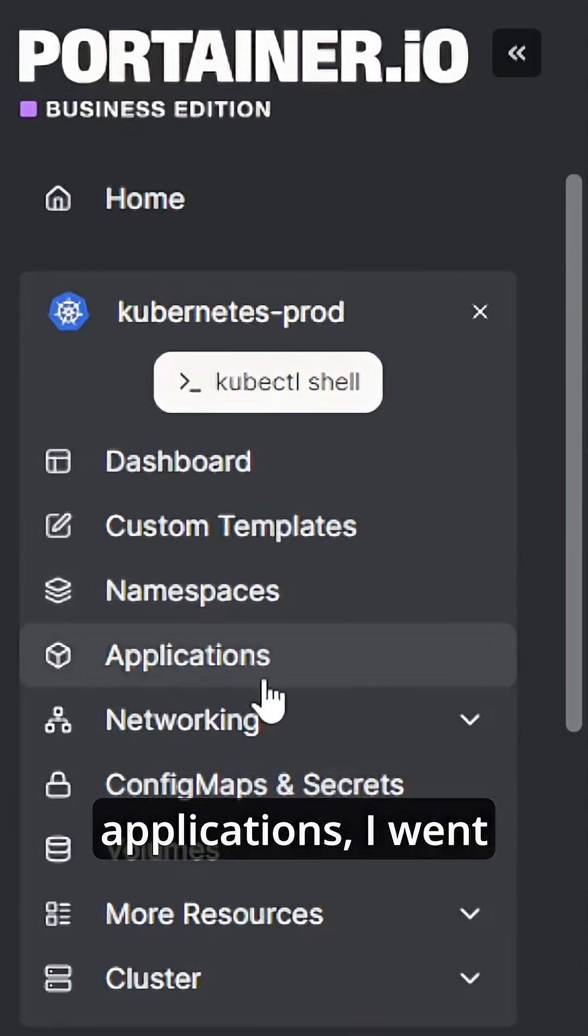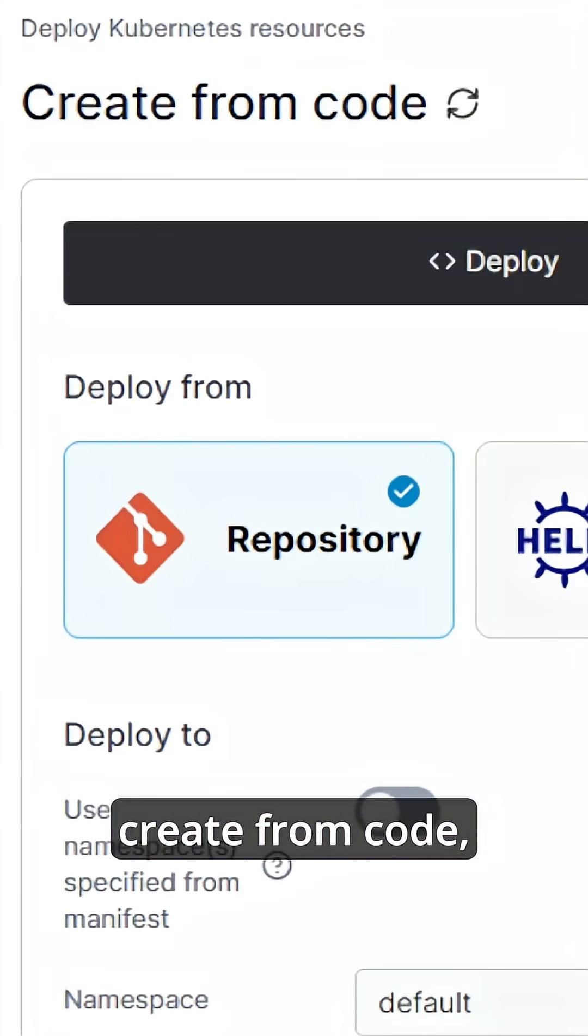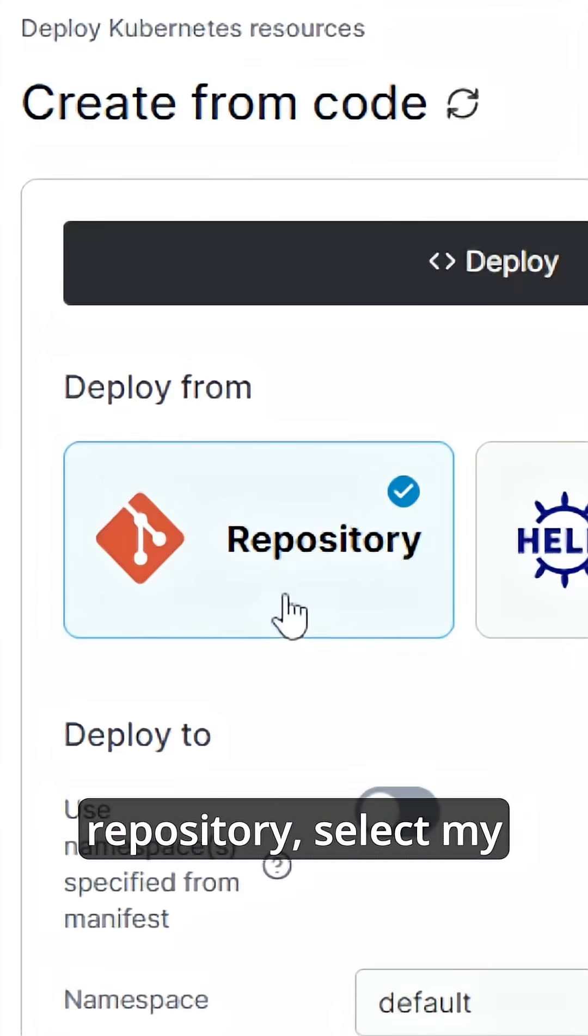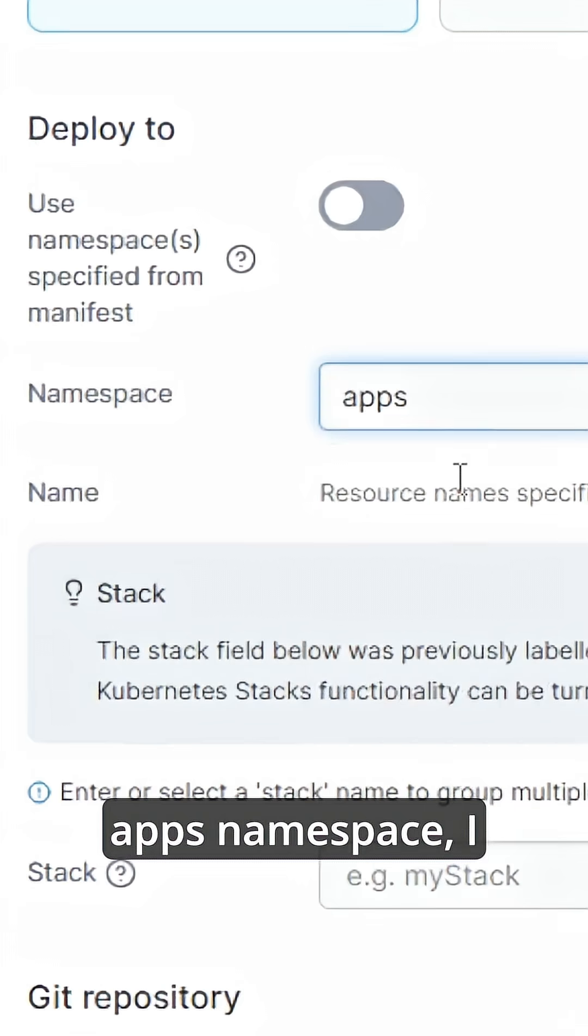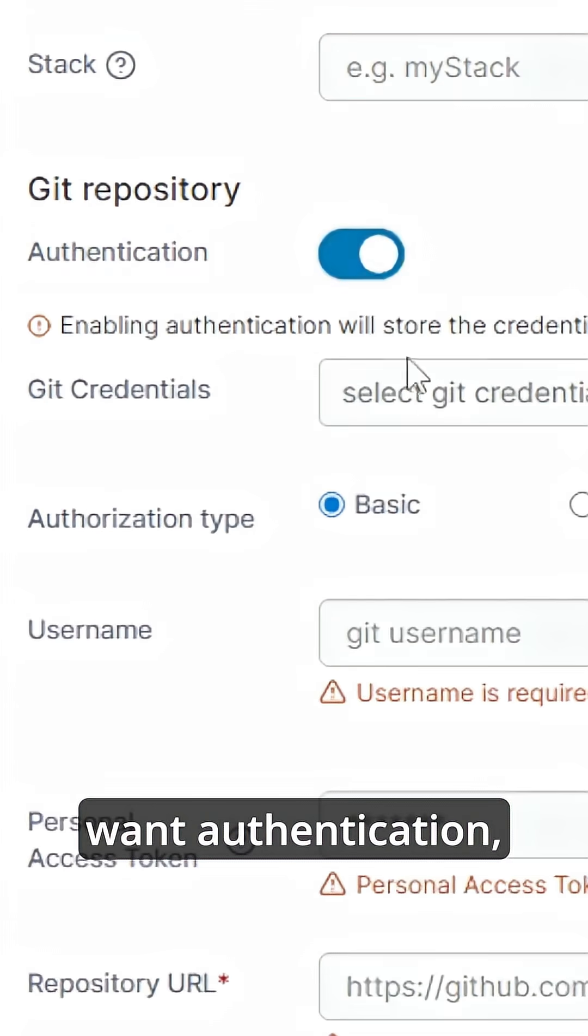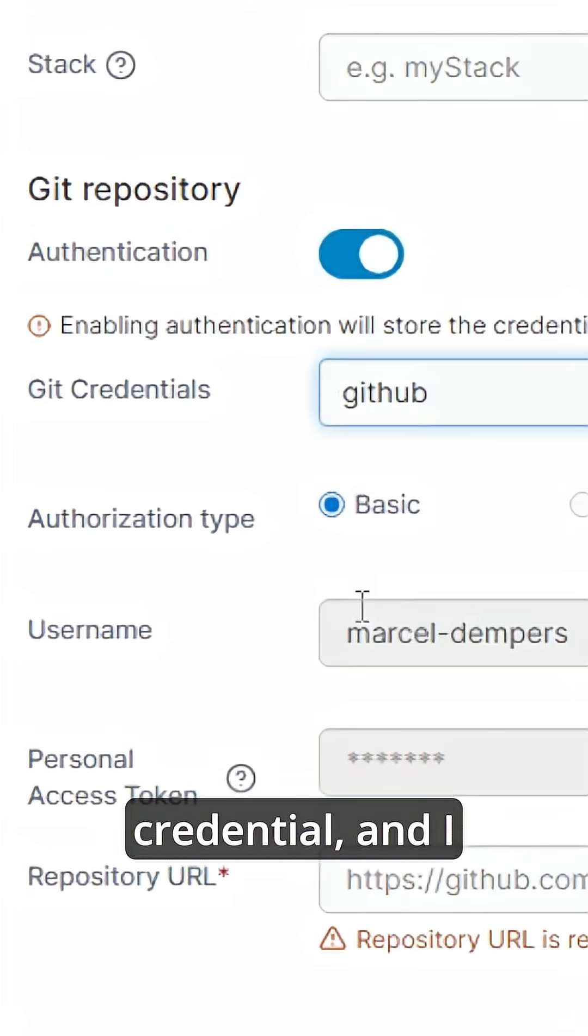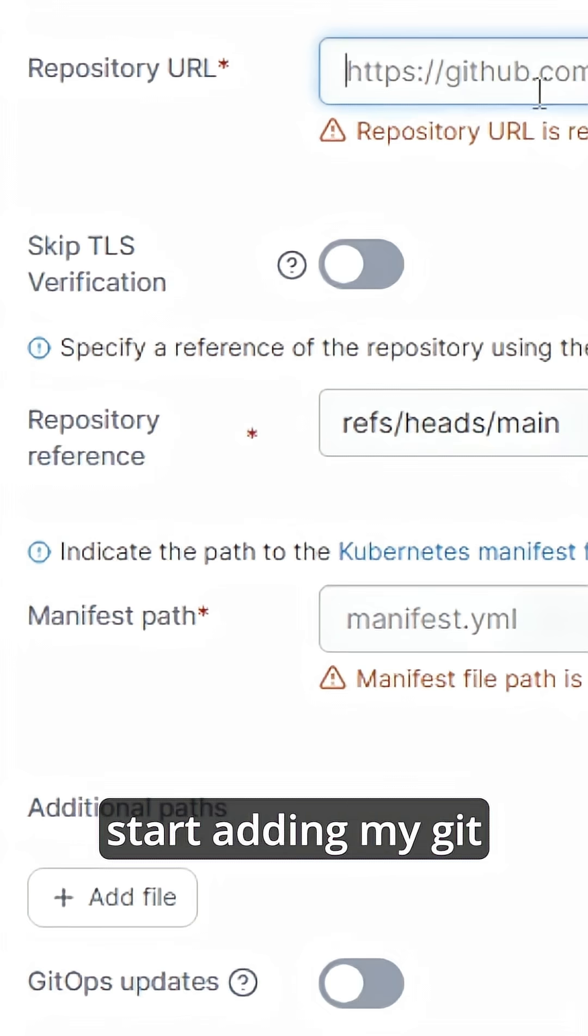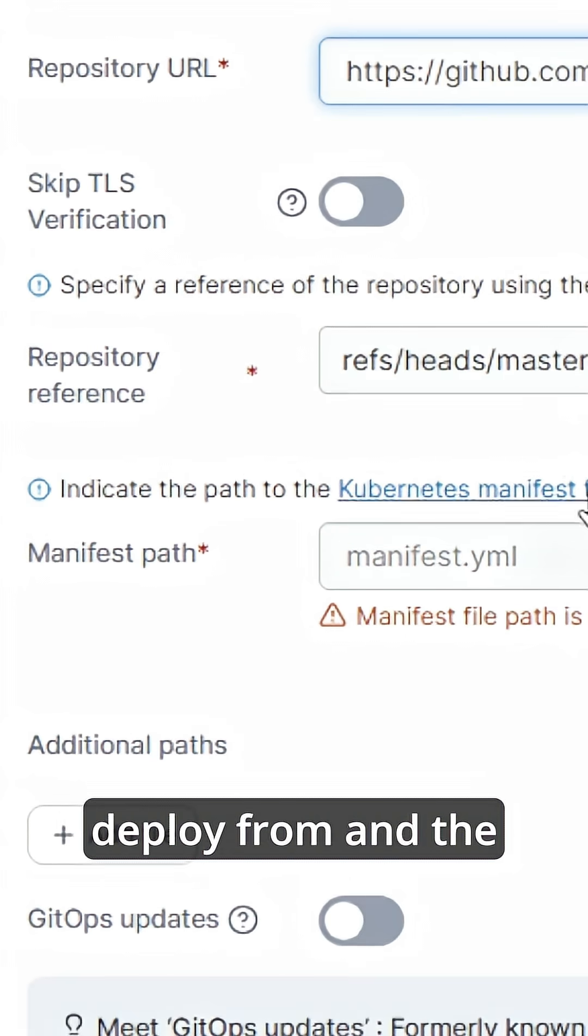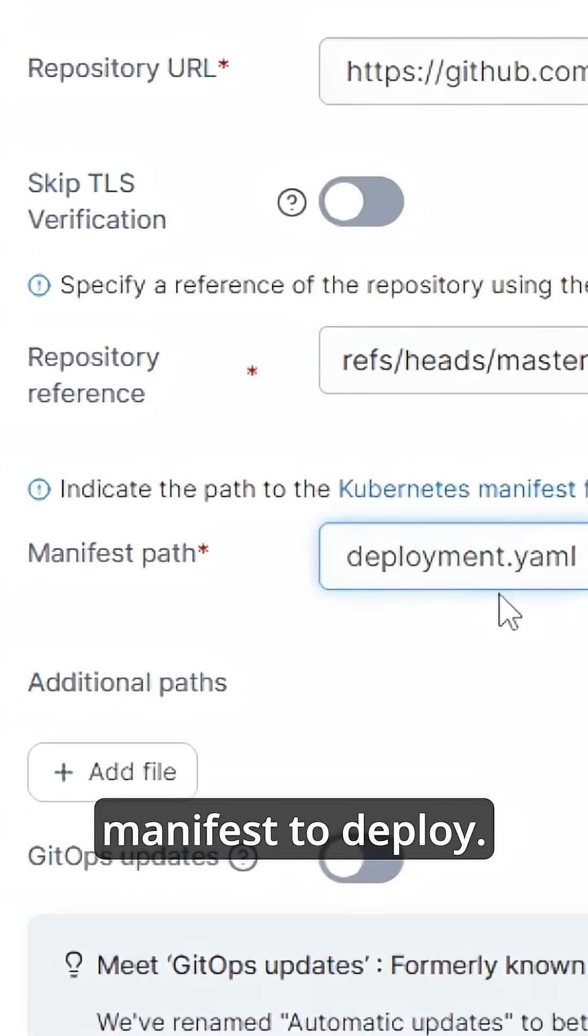I just head over to applications, I went create from code, selected git repository, select my apps namespace, I want authentication, I select my git credential, and I start adding my git repositories to deploy from and the manifest to deploy.